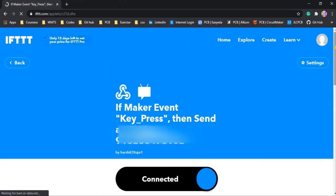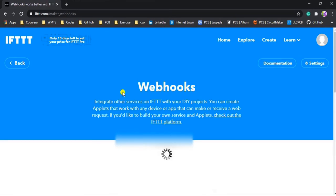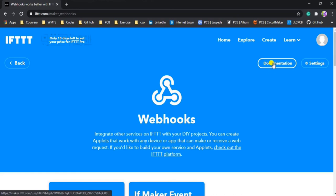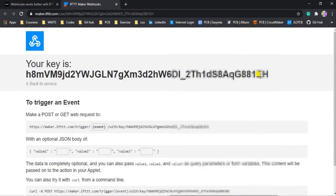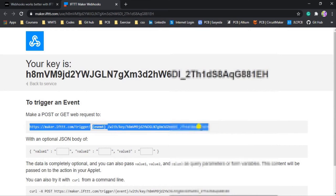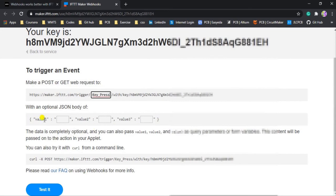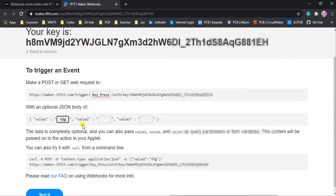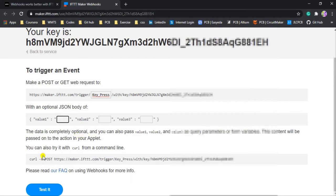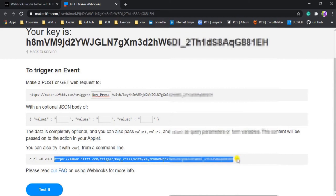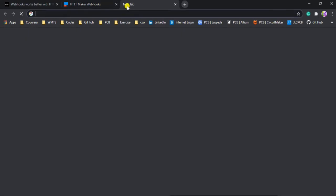Now we have to click on the Webhooks icon, then click the Documentation button in the upper right corner. Here you see your private key, and this is the HTTP URL. You have to modify this URL by typing the event name which we created in Webhooks. My event name is 'key_press'. These are the values — if you want to give a custom value from here you can type it, or if you want to send from your NodeMCU then leave them empty. Here you get your complete URL — let me test it by copying and opening in a new tab.